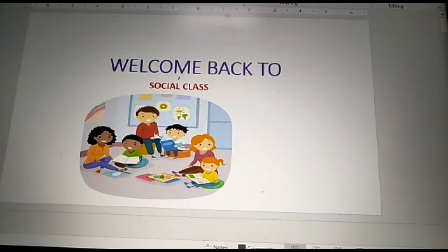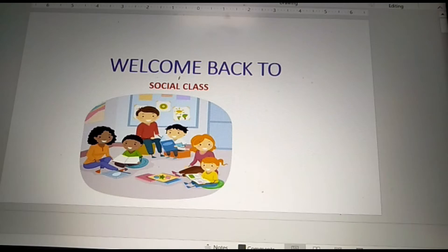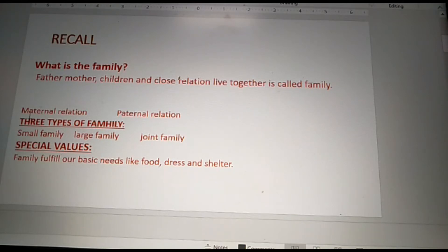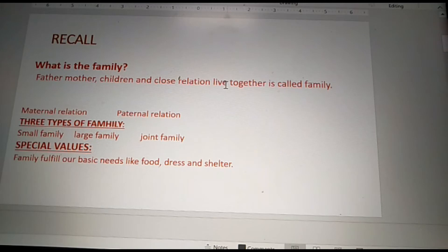Good morning students, welcome back to social class. Before we see the new lesson, let's recall the previous lesson. What is the family? Father, mother, children and close relations living together is called family.